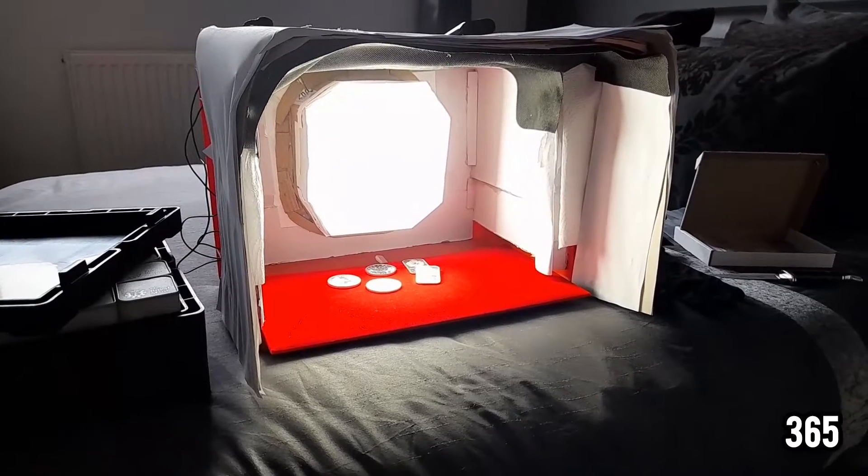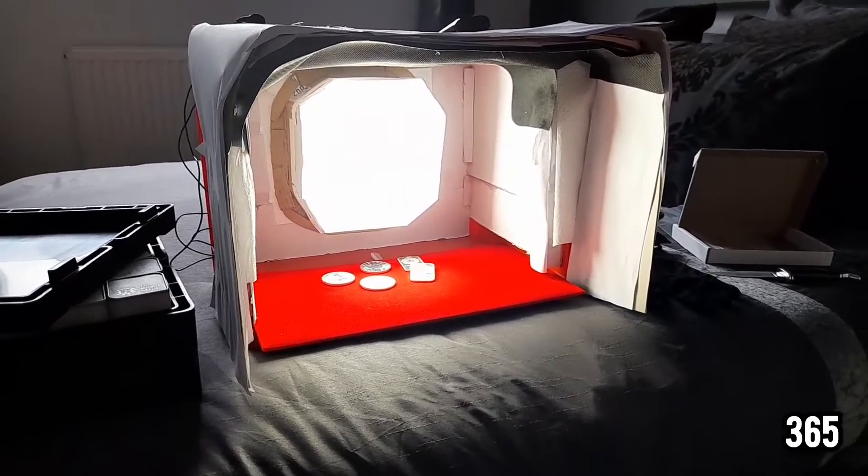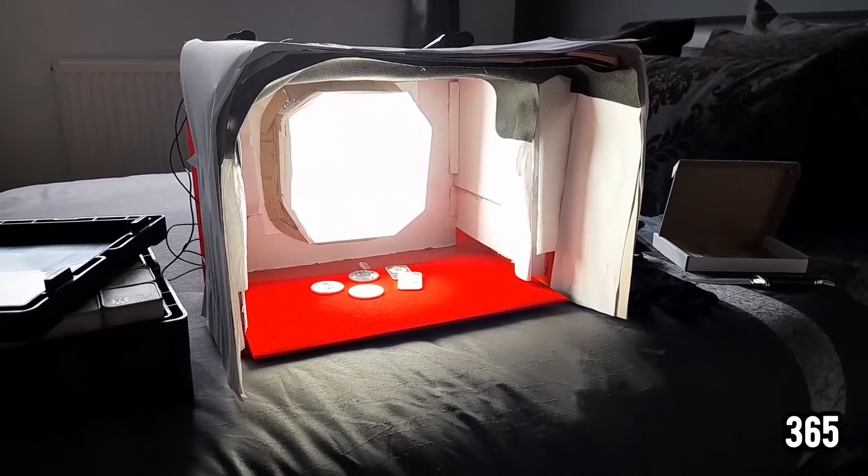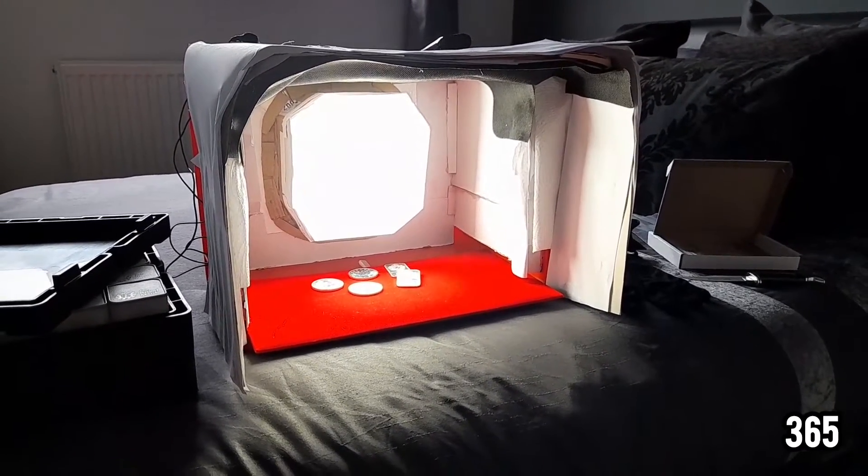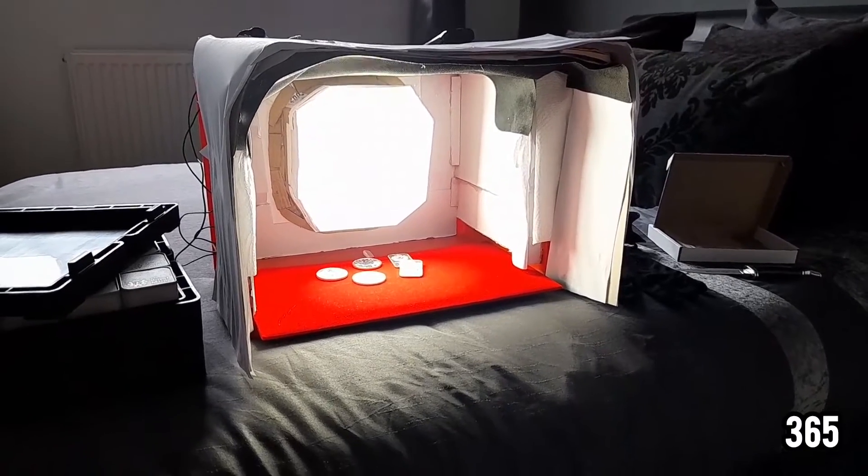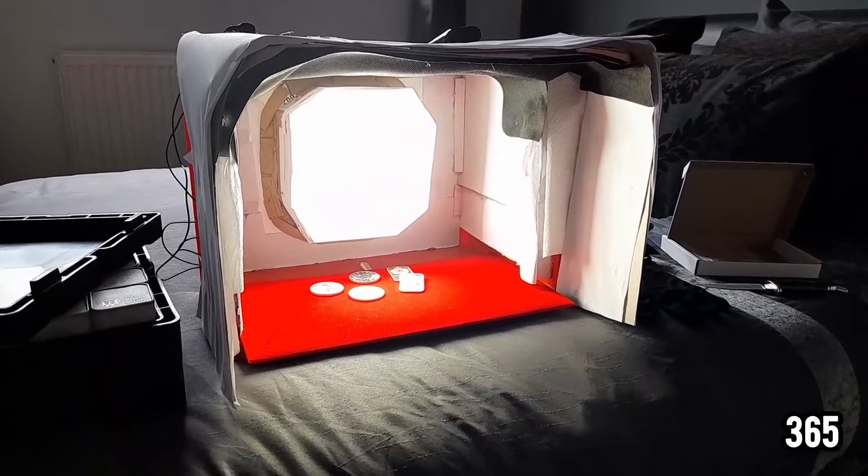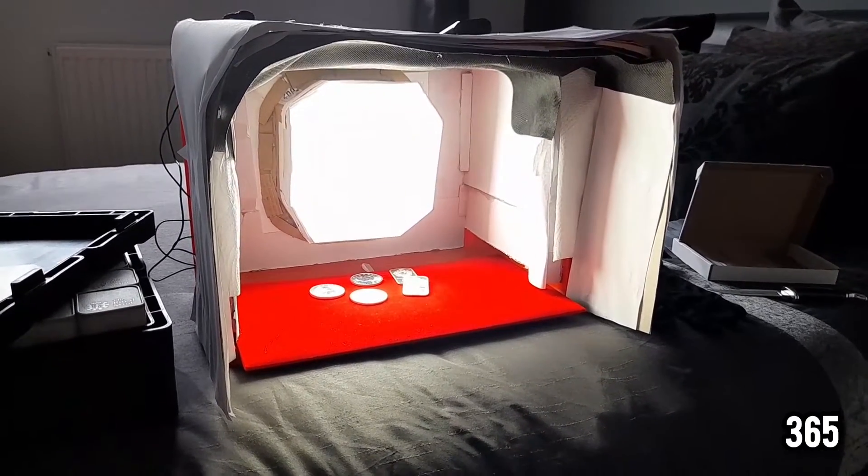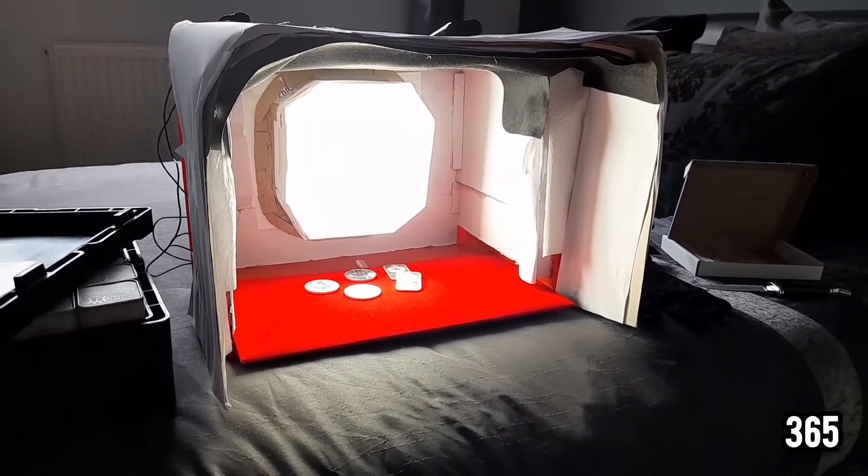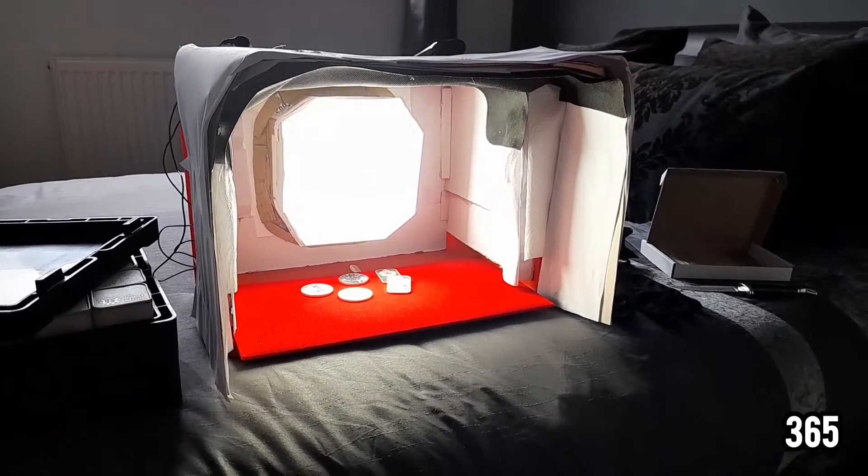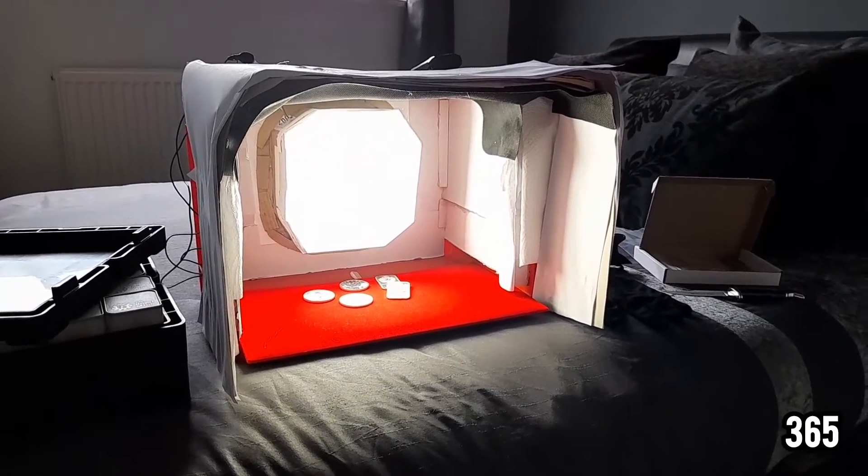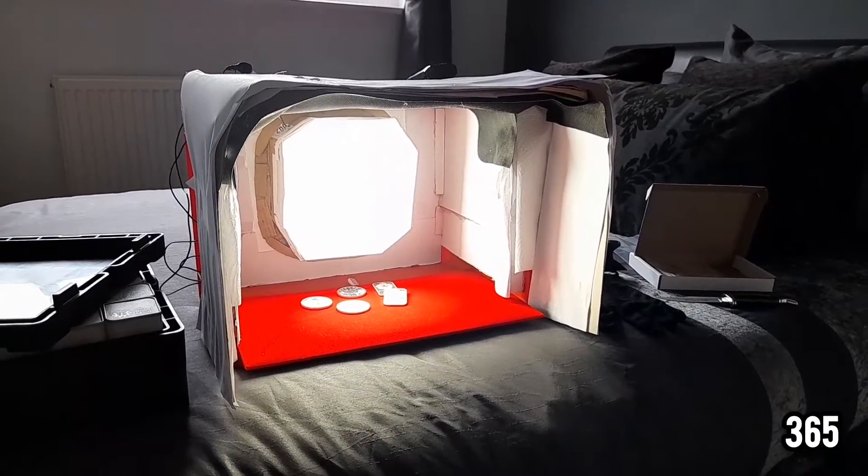Hello fellow stackers, 365 here. Welcome back to my channel. Today's video is slightly different, more of a behind the scenes video. A number of people message me asking about my setup and saying they want to start their own YouTube channels and film their stacking journey, but they can't get the perfect lighting.